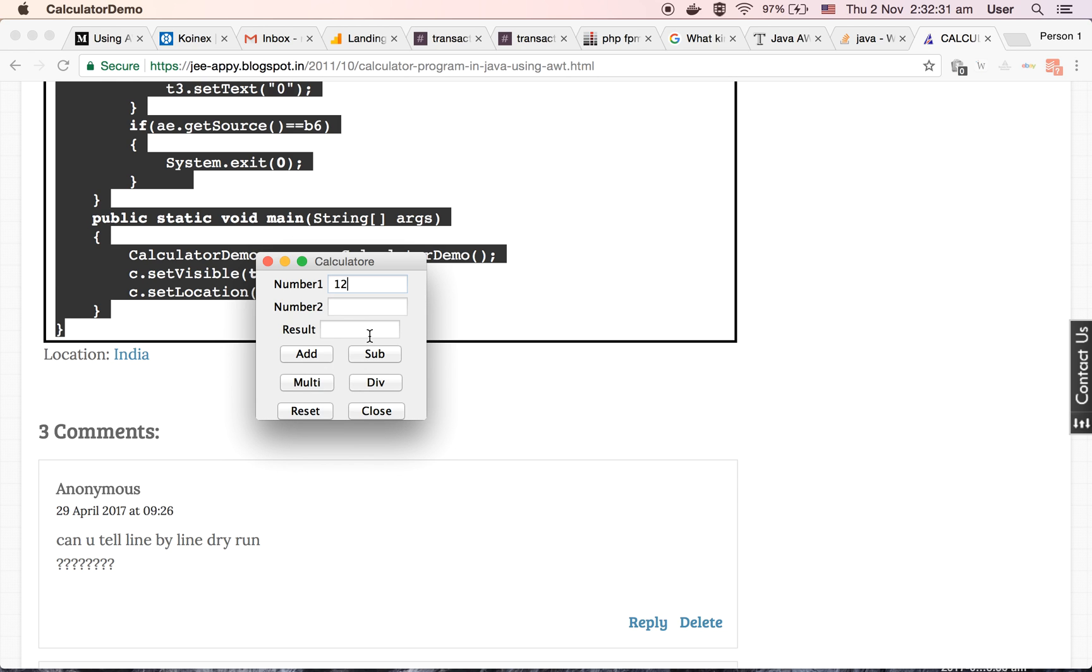Let's add some values and add it. Yeah, so the result is 24. This means our calculator is functioning properly. Let's close it.